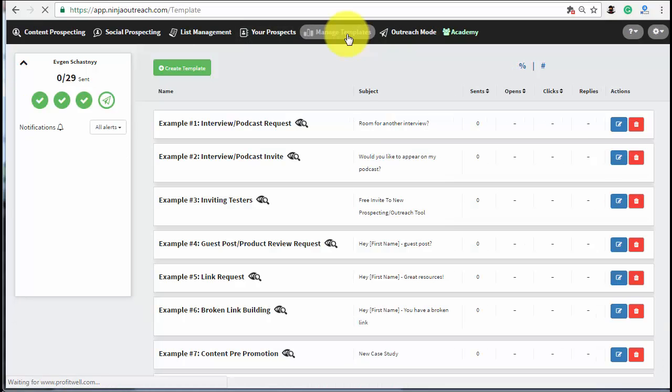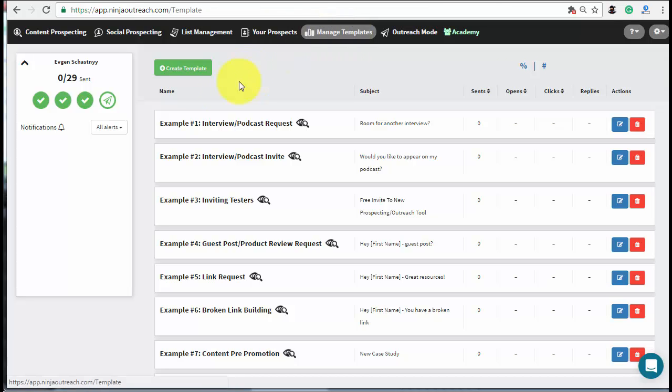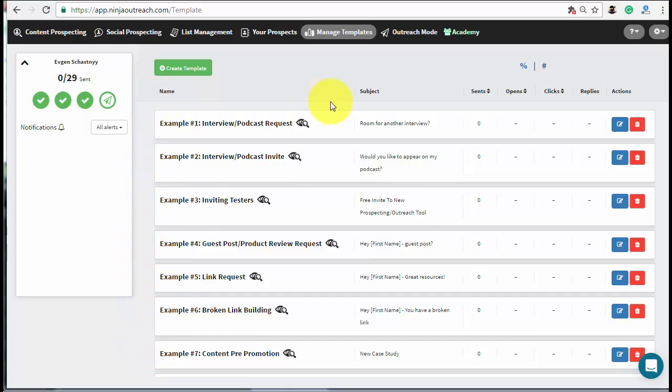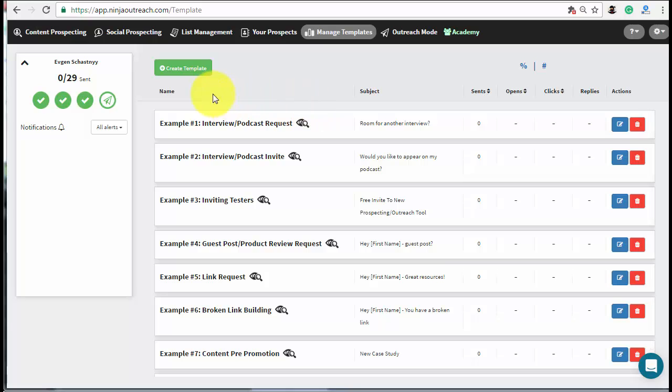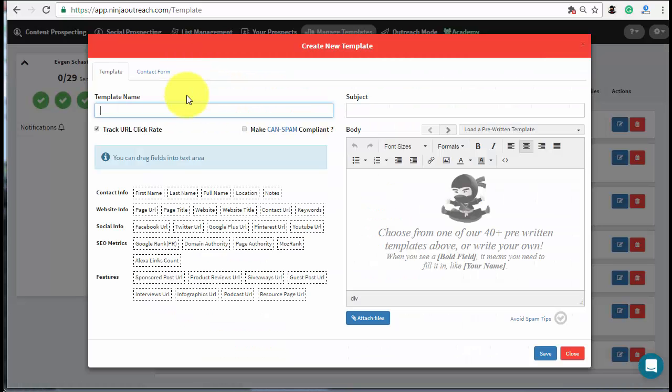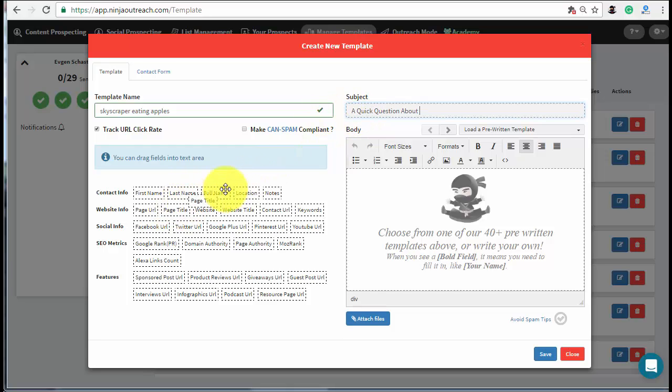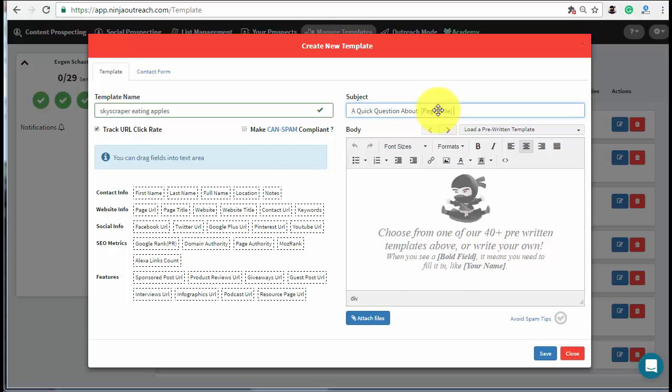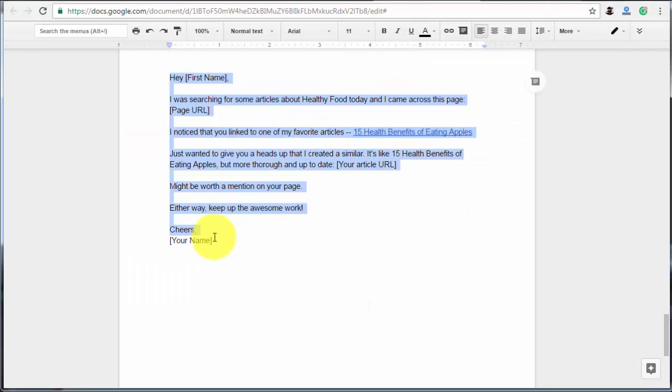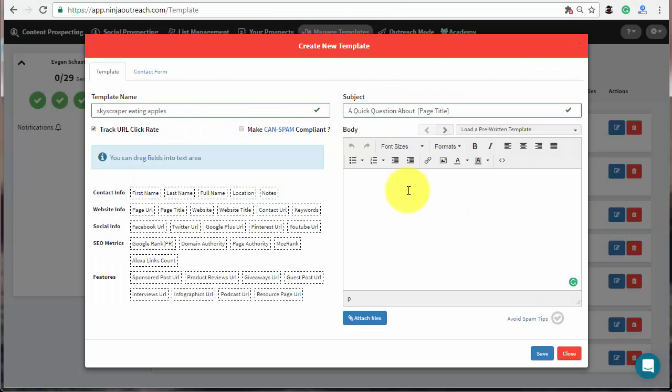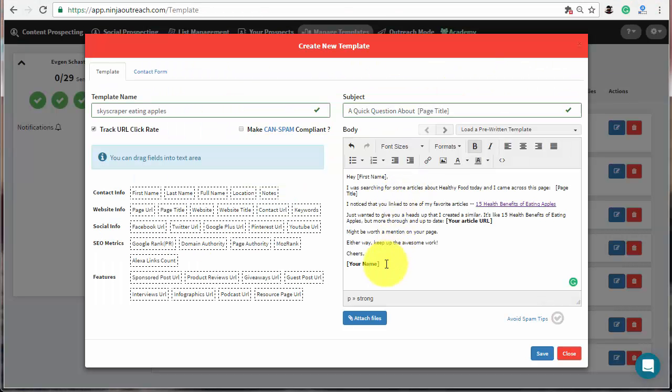Now, go to the Template Management tab to create a template for this outreach campaign. Ninja Outreach provides dozens of templates for different purposes to start. So, you can edit one to meet your needs or create one from scratch. For the skyscraper technique, I'll show you how to add a new one and will use the script that Brian Dean mentioned in his original post. Copy the template from this video description and paste it right into the editor.